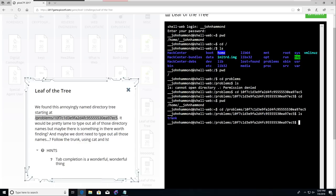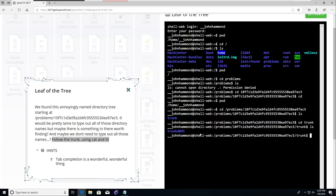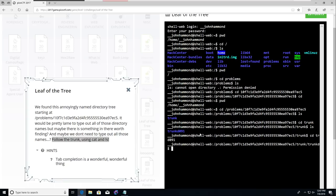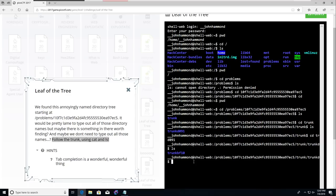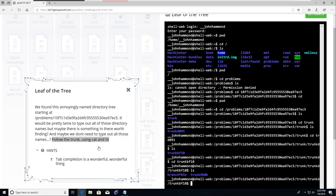It knows where to go because we've specified the absolute path from the very back of the file system. Now let's ls and see what we've got here. Trunk. Follow the trunk using cat and ls. Let's cd into trunk, ls. There's more. Let's cd to trunk. It does this over and over and over again, right?